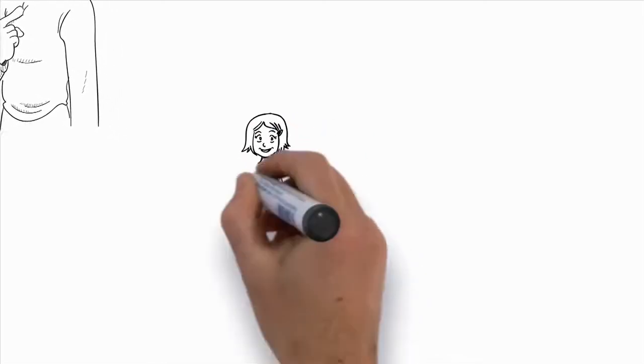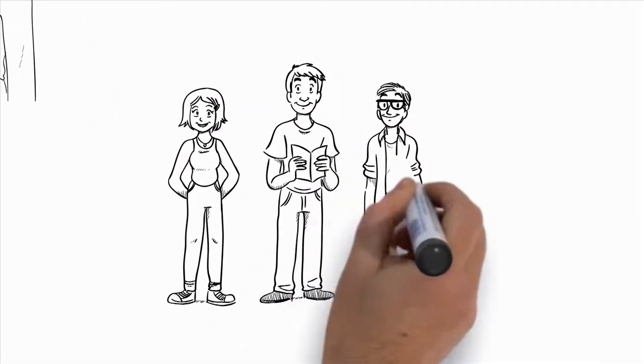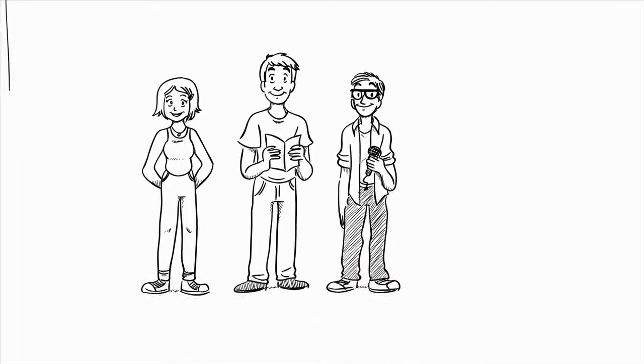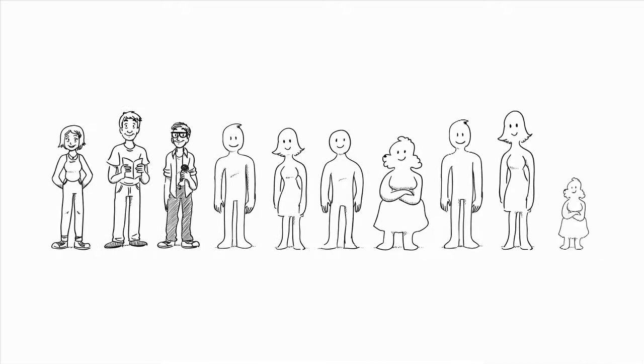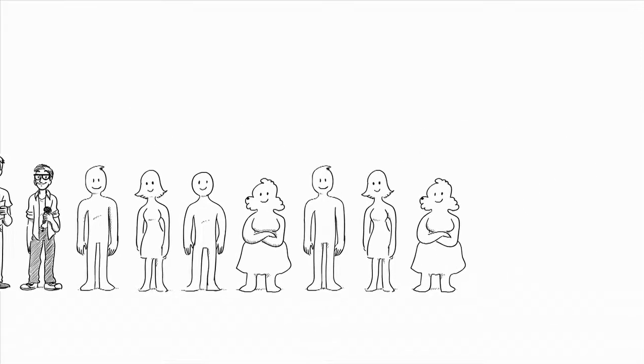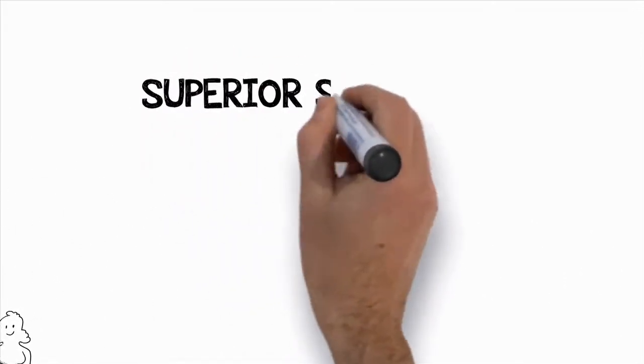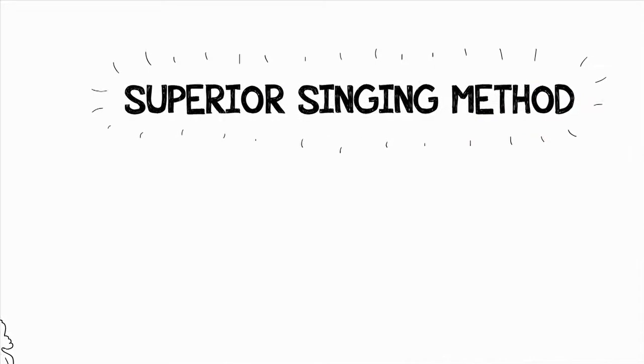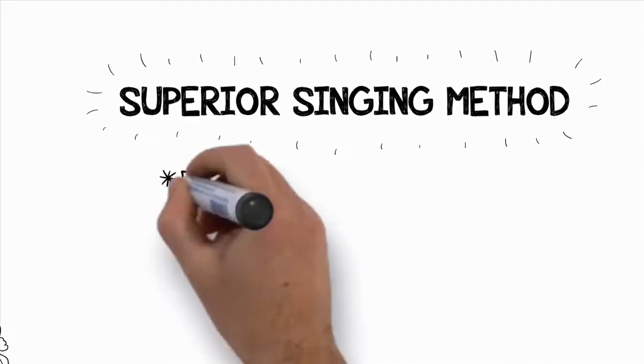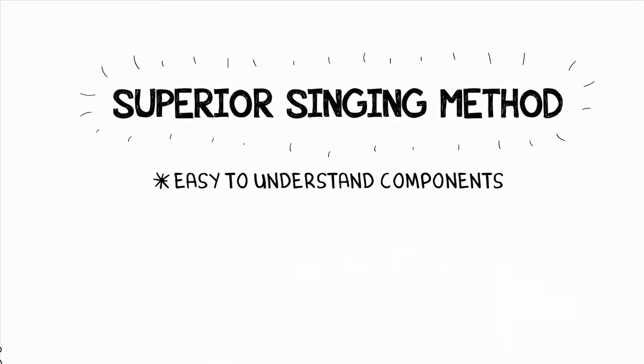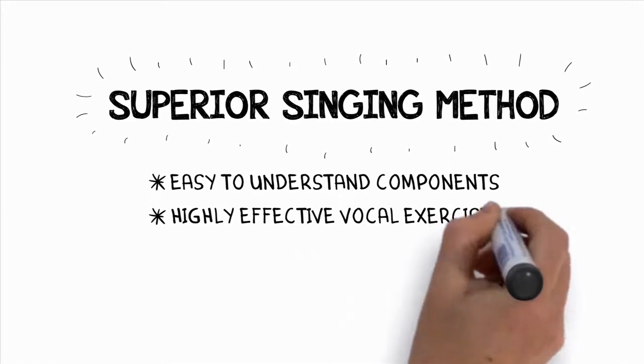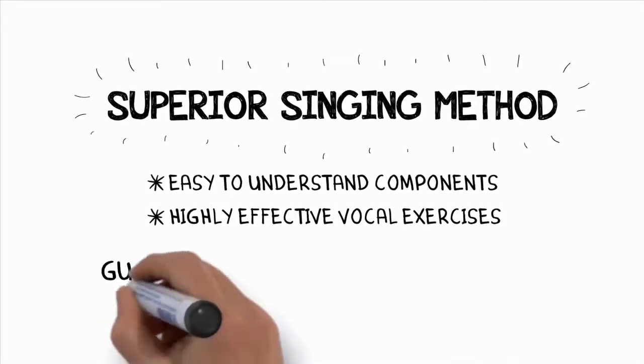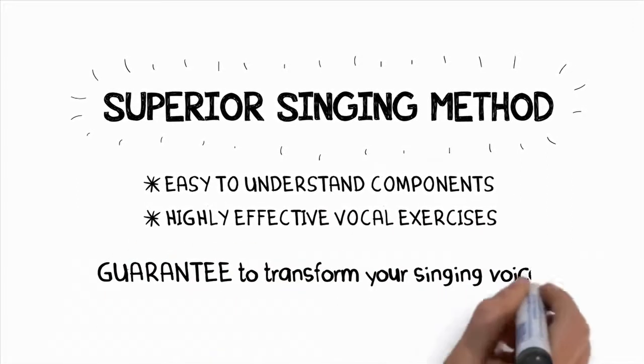Based on the success of my students like Kira, John, and Les, as well as hundreds of others, I've developed an all-encompassing system designed to quickly develop you into the singer you always wanted to be. I call this system Superior Singing Method. It's made up of several easy-to-understand components, along with some highly effective vocal exercises that literally guarantee to transform your singing voice.